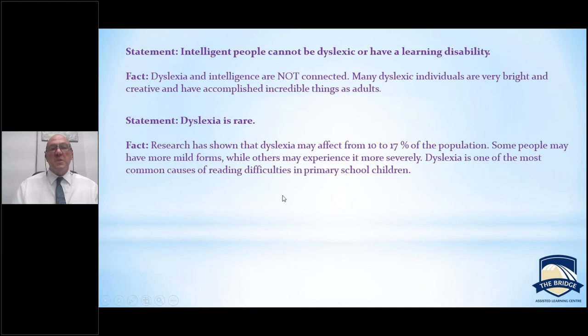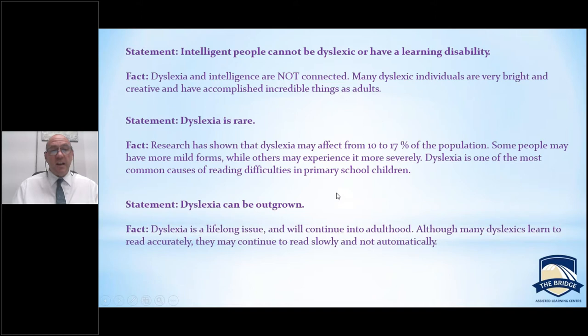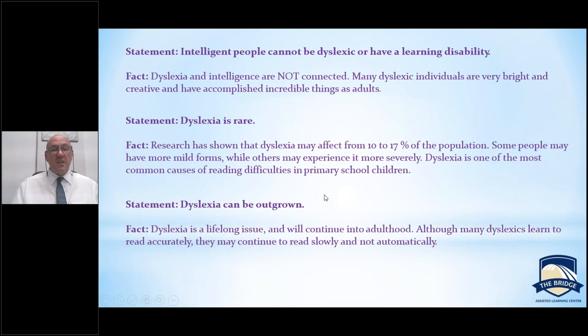Can dyslexia be outgrown? Many adults will tell you they've battled dyslexia their entire lives — it is a lifelong issue that continues into adulthood. But many people learn to read accurately; they'll probably continue to read slowly, not automatically, and if they have a choice, would rather not read. Even adults with dyslexia can carry on their lives and achieve many things. You probably wouldn't choose a career requiring reading every single day, but you can absolutely be part of the world you tackle.